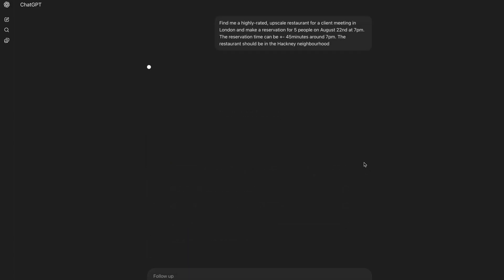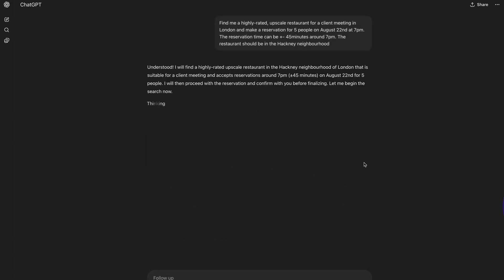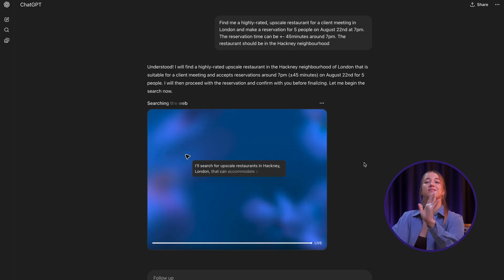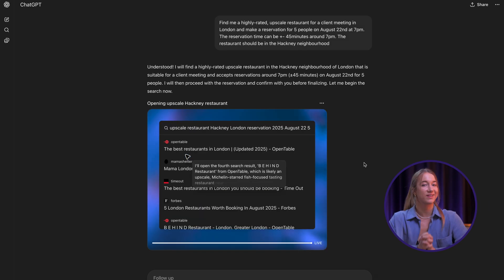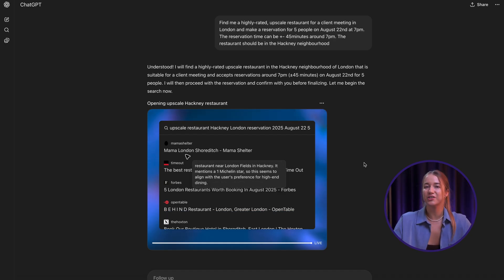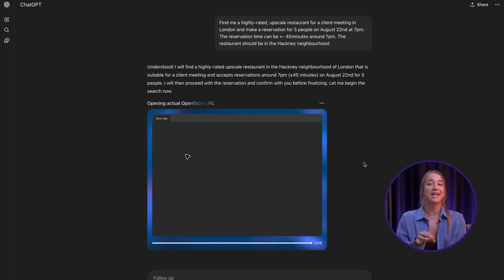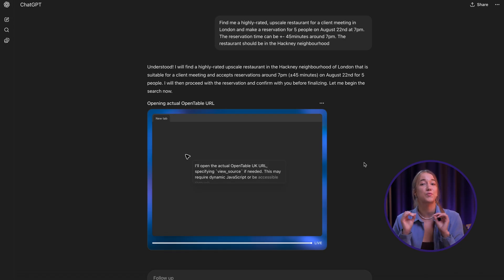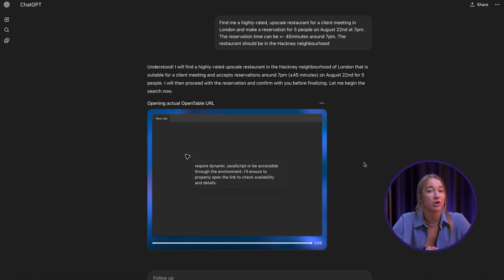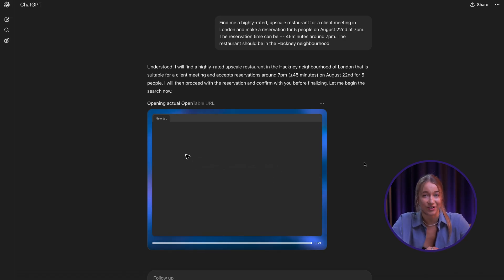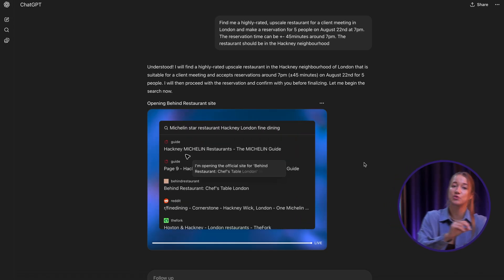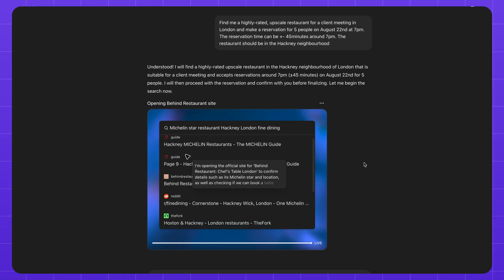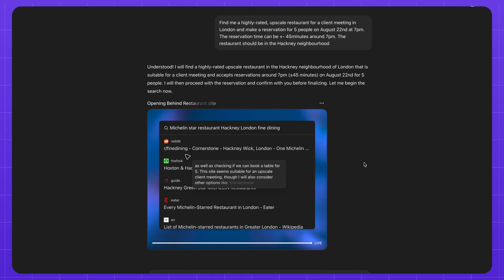I'll put the same prompt in here that I put into ChatGPT earlier and walk away. You're seeing my screen right now and ChatGPT has completely taken over in its own browser window and is now finding me a restaurant for a client dinner. While this whole process runs, I have a few other important things to do. I'll just leave it to do its thing and I'll be right back in just a few minutes.